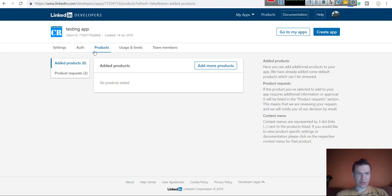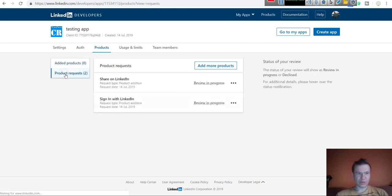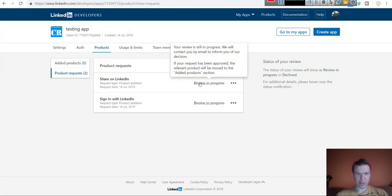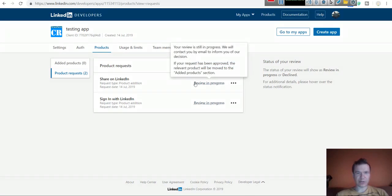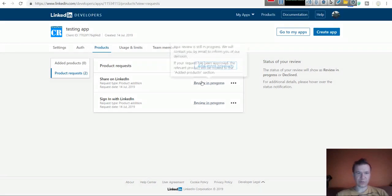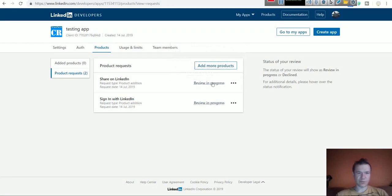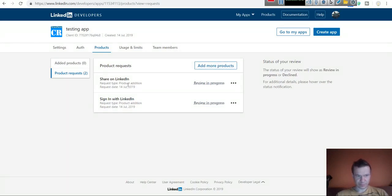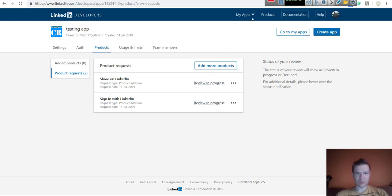If you check the product step for the app, you will see that two products are requested and review in progress. LinkedIn will take a couple of days to review this app and to approve these permissions, but after a couple of days you can use the app. Now let's switch to an app that is already approved.